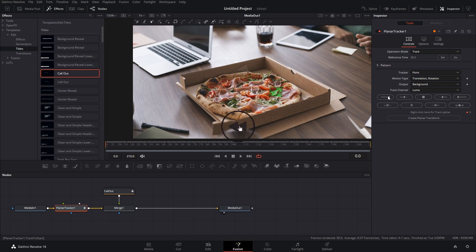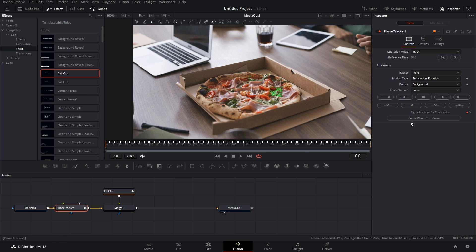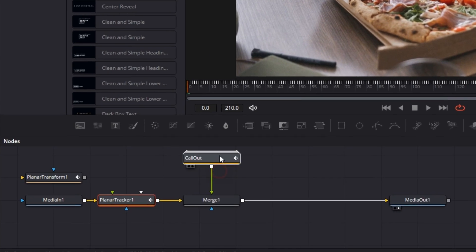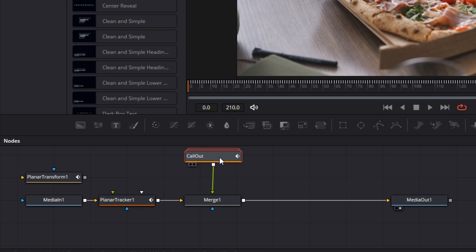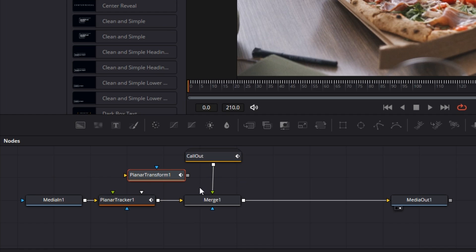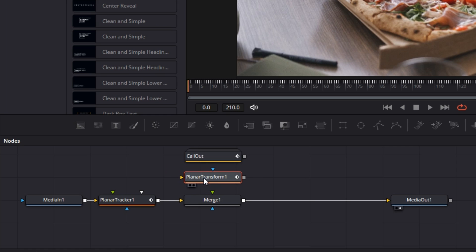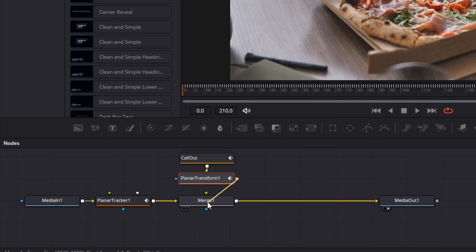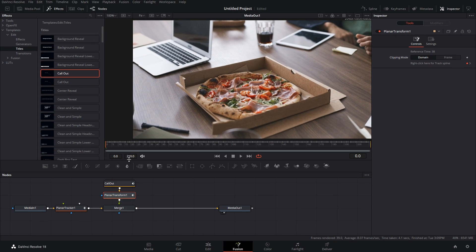And as you can see we have tracked this part of the pizza in the whole clip. Now all you have to do is click on Create Planar Transform, drag this callout up here. We'll bring in the planar transform in the middle, we'll unhook this, we'll bring in the planar transform, we'll hook the callout to the planar transform, and we'll hook the planar transform to the merge.